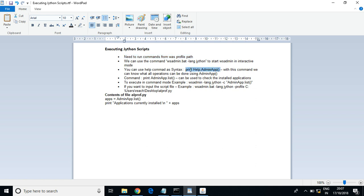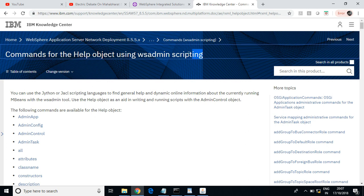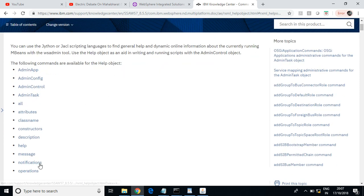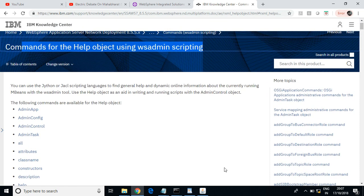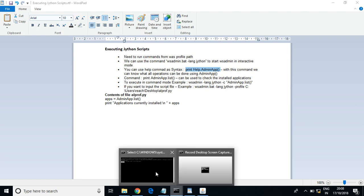Let us execute one command — this is just a help command to see the features of AdminApp. This is the syntax to see all the features of this command: 'AdminApp'. If you want to know all the existing commands in the wsadmin tool, you can just Google 'wsadmin commands in WebSphere' and you'll get all the commands.